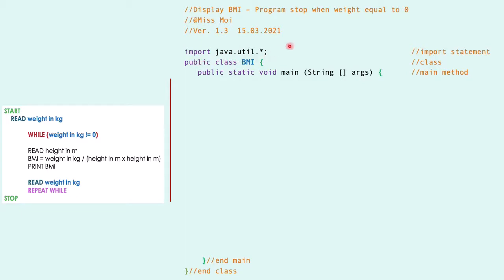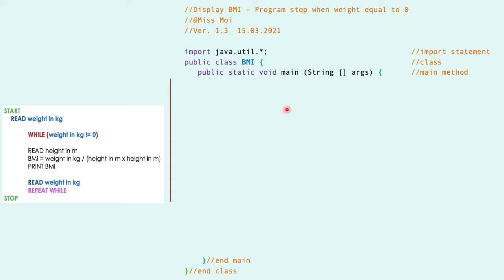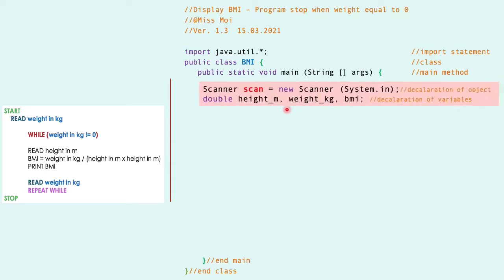As usual, we are preparing our header file: the import statement, name of our class that's local to the program, and the main method. We are going to start with the body of the main method.